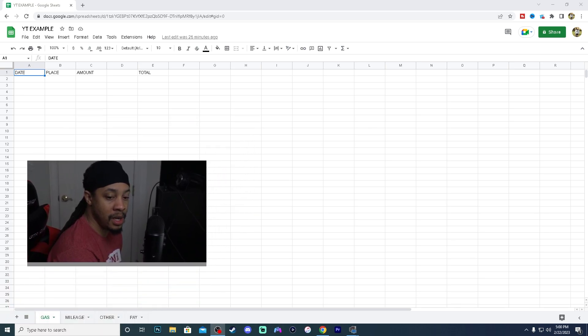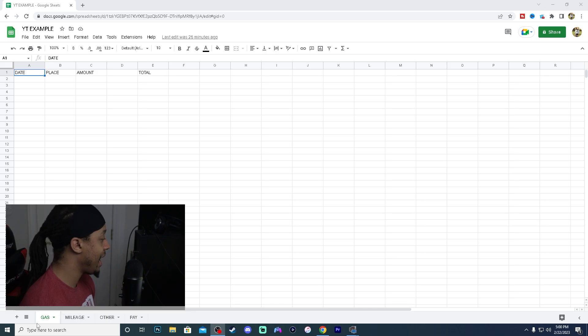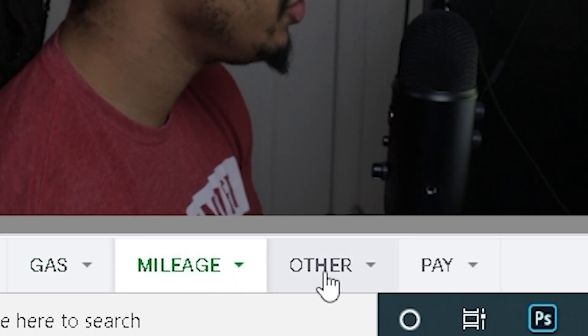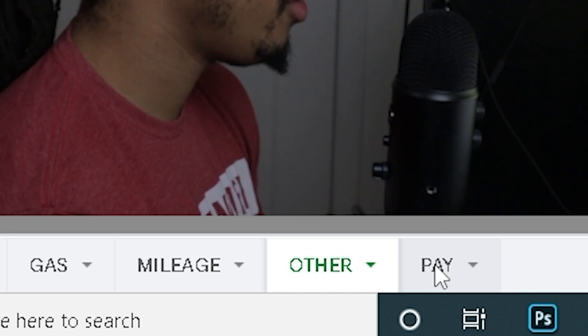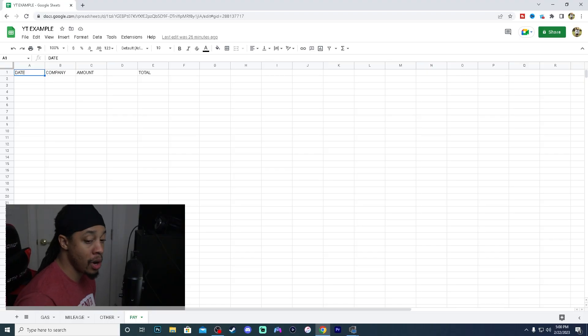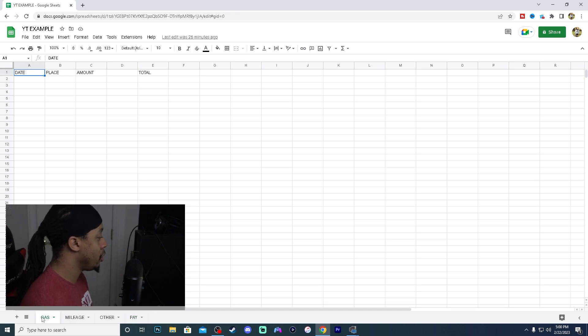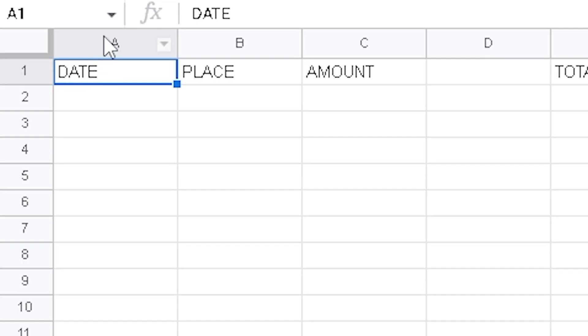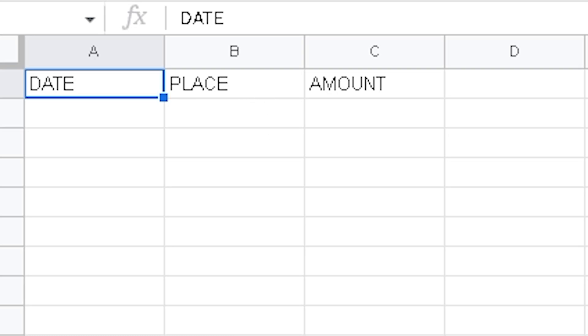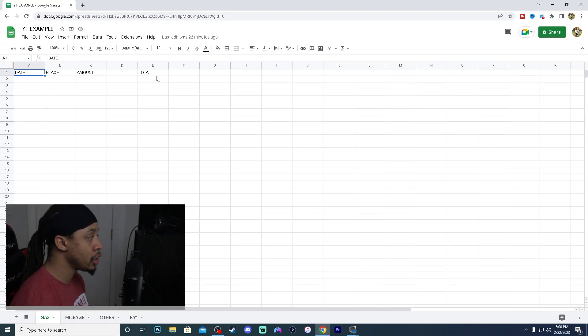So at the bottom here, you see that we do have a few different categories. We have gas, we have mileage, we have other, and then we also have pay. So if you're running your own business out there, this is pretty much your gas expenses. I do have date in the A column. Then I have the place in the B column. C is going to be amount. And then our E is going to be the total of everything.